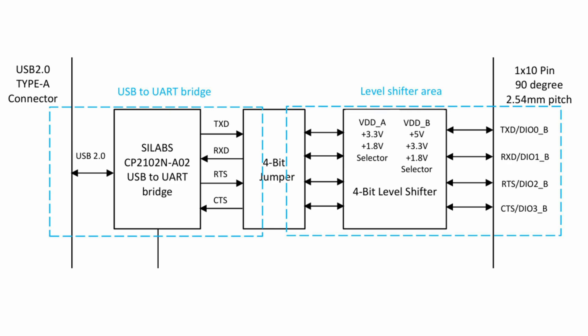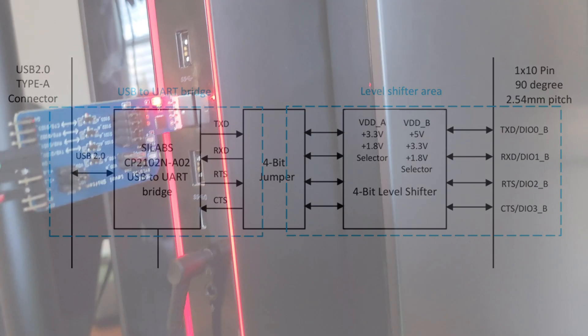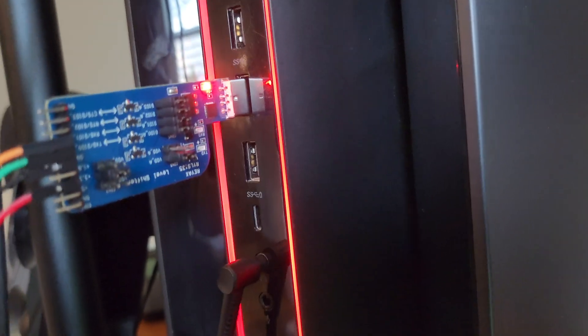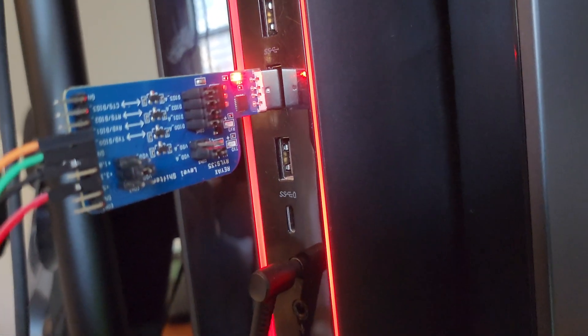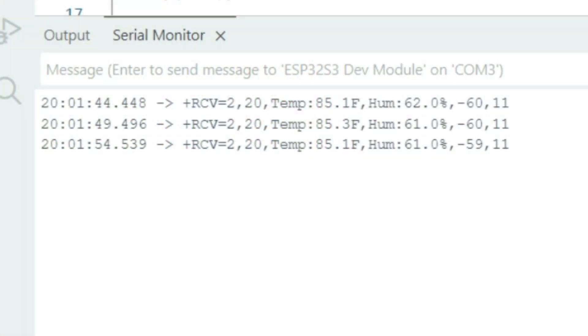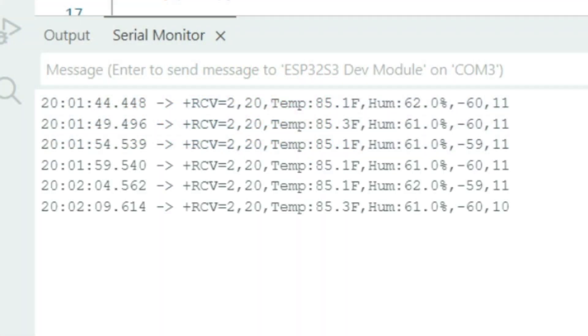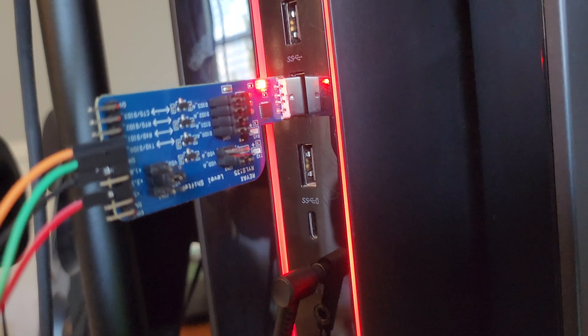You can also use it as a bridge to help you see data from devices. Today we're going to use it to see the data from our RYLR998 LoRa modules directly on our computer.